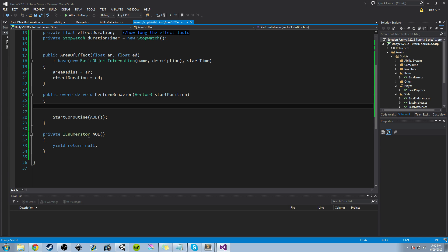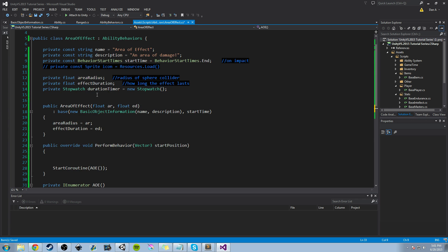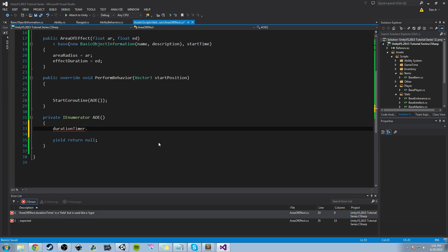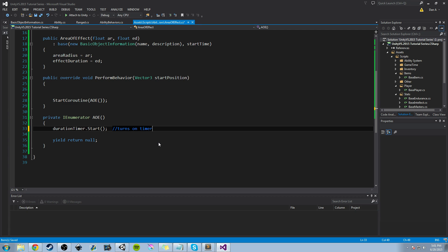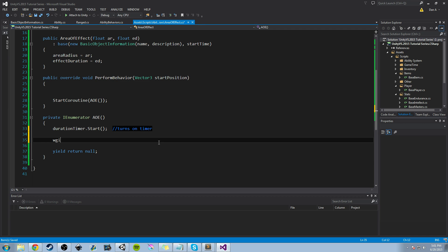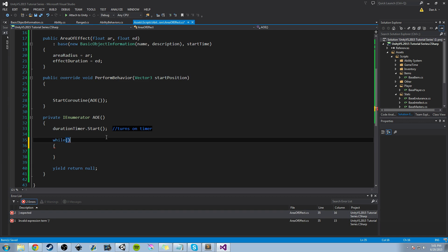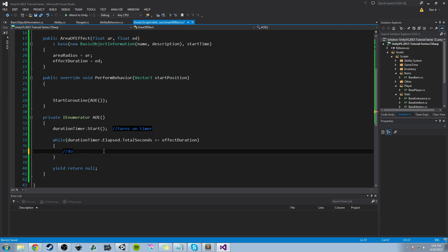When we start our coroutine, we want to immediately start our timer. We do that by calling durationTimer.Start() — that starts our timer, like hitting the on button on a stopwatch. Now that we've turned it on, we can use a while loop and check how far along the timer has gone. We'll say: while durationTimer.Elapsed.TotalSeconds is less than or equal to effectDuration, then we'll continue to take damage. So we'll put a 'do damage' comment in there.